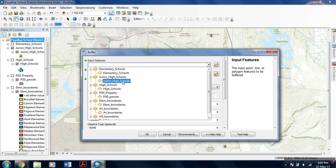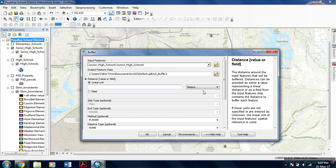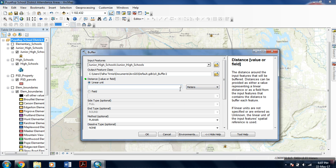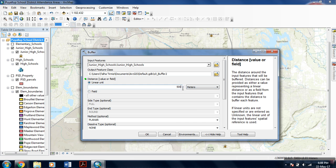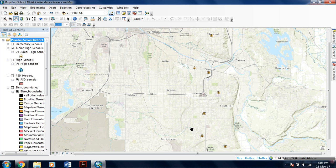In input features, you select that feature on which you want to do the buffer analysis. I selected junior high schools. In the output feature, you designate the location and the file name for output feature class. In distance, you designate the distance around the input feature that will be buffered. This can be provided as a value along with its units. I am using meters, 500 meters. You can even use this field tool if your buffer values are within a field in the attribute table, but for this tutorial I am using linear units. After designating the units, you can simply click OK. The buffer analysis is being processed by the computer.